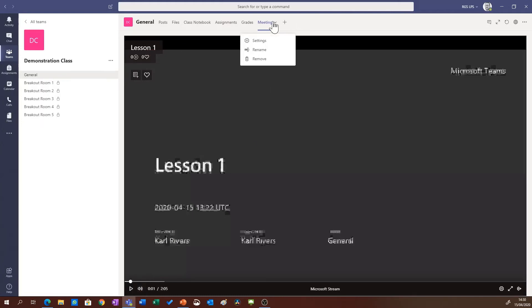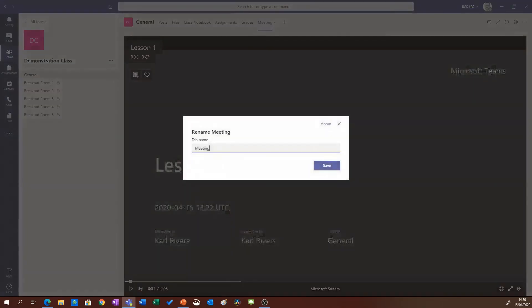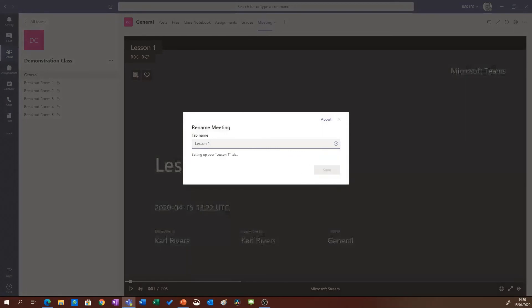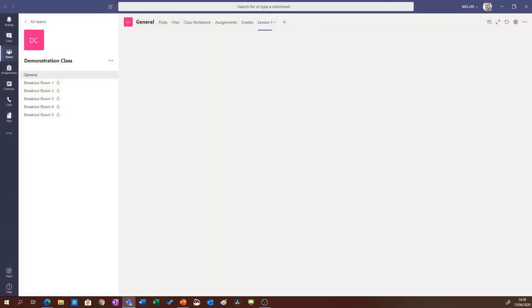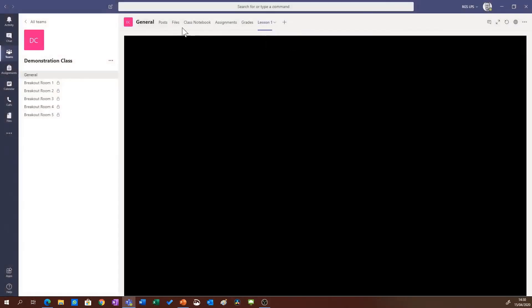I'm just going to rename it as well so I can call it lesson one, and now it's easily accessible to all of my students.